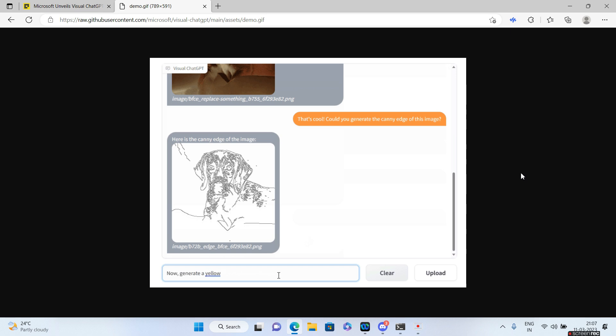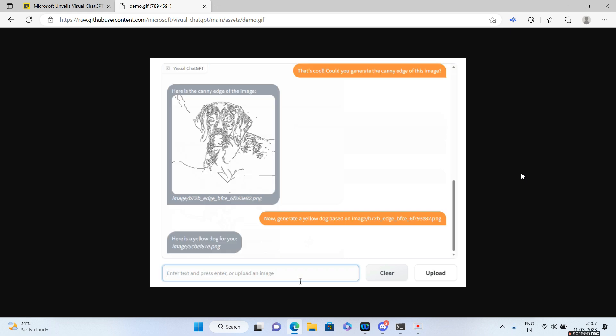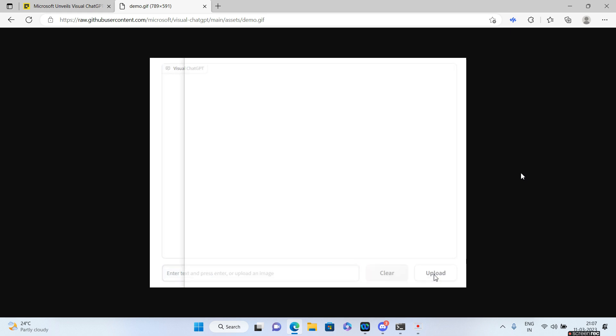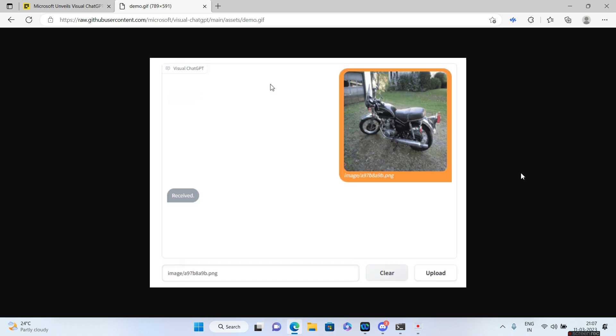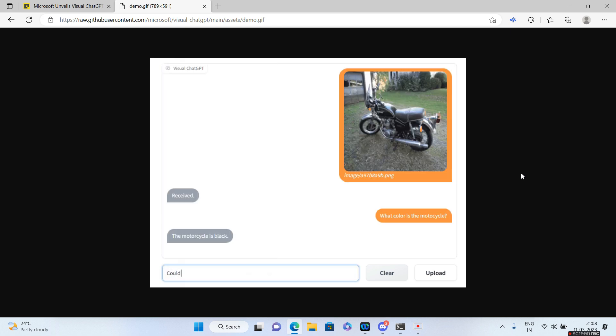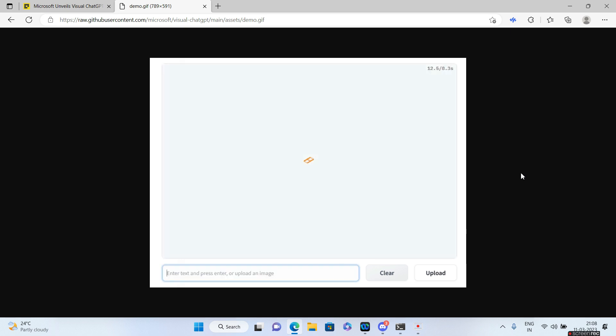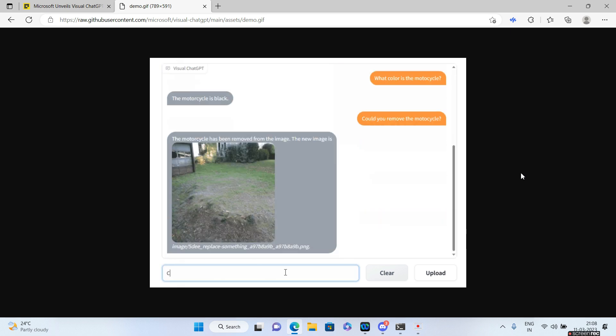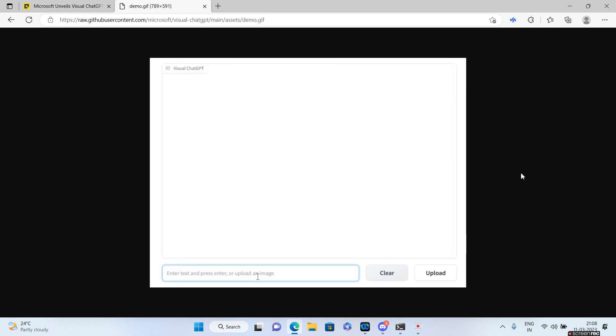Now you're asking it to generate a yellow dog based on a particular image.png. So based on this particular image.png it gave you that particular yellow dog. So again one more example over here: 'what color is the motorcycle?' It says the motorcycle is black. Now you are saying 'could you remove the motorcycle' and it has actually removed the motorcycle.